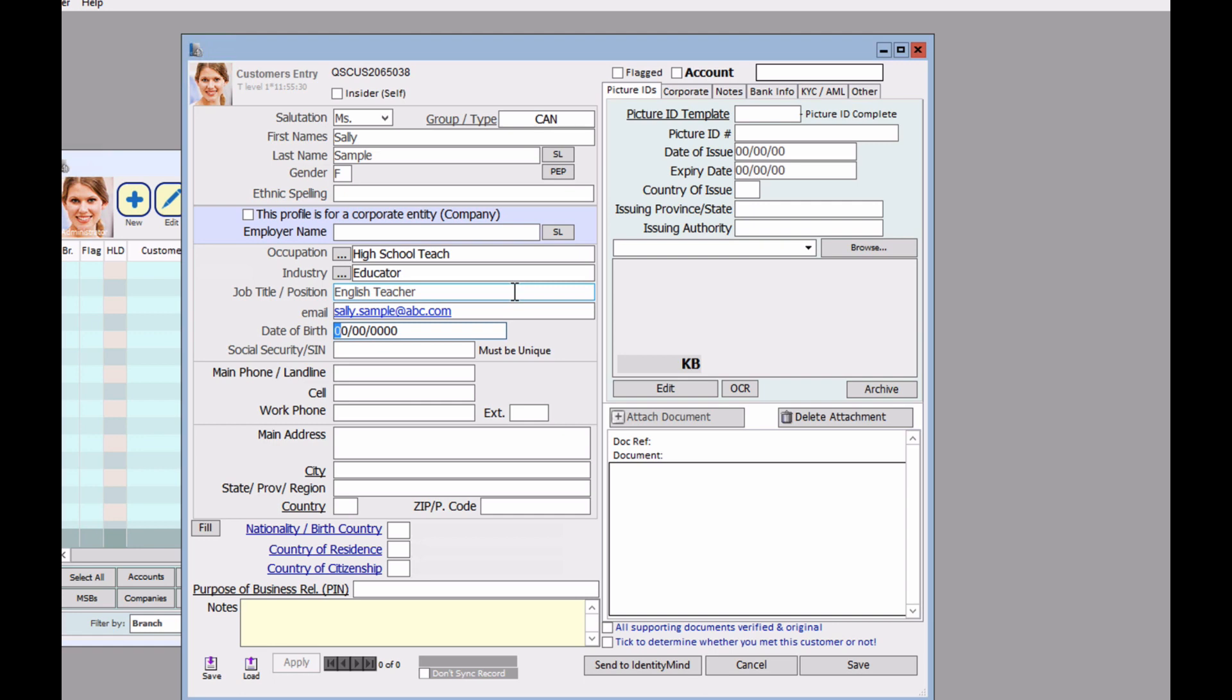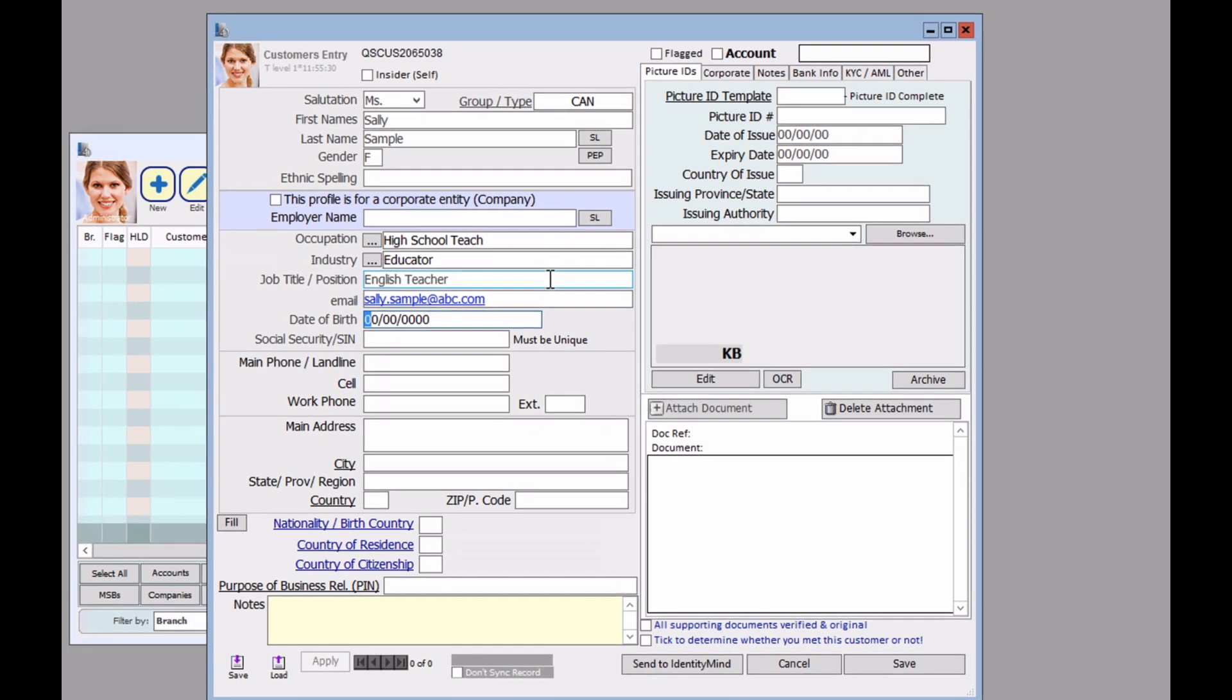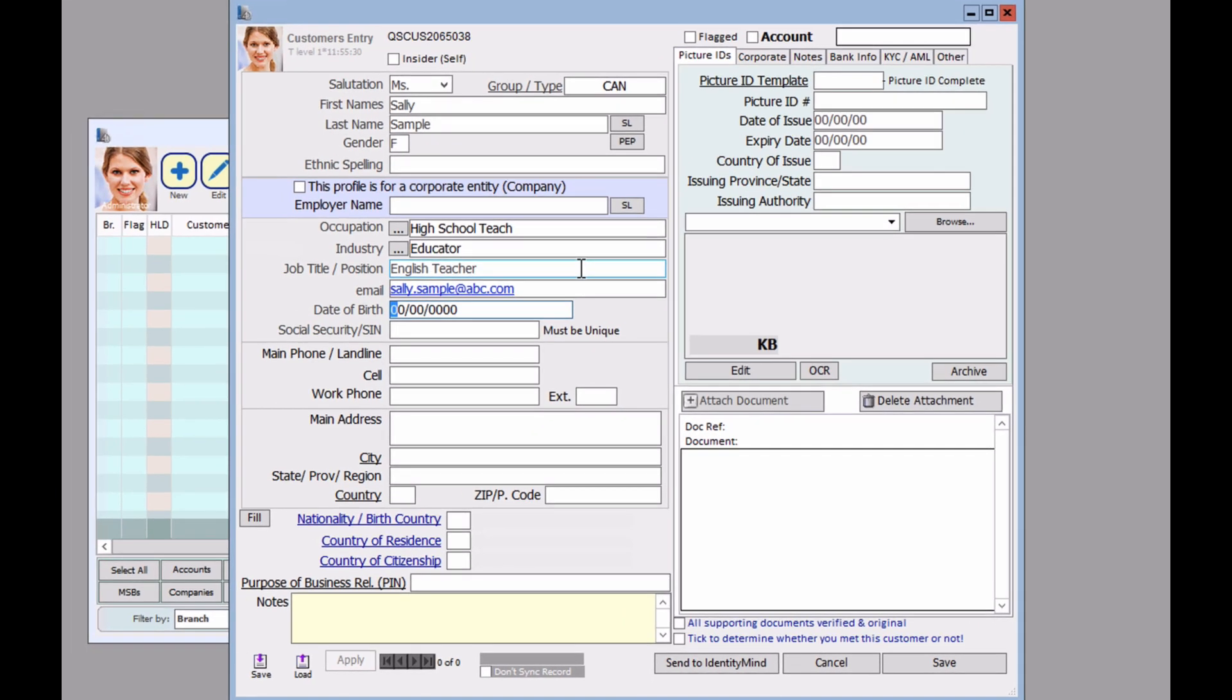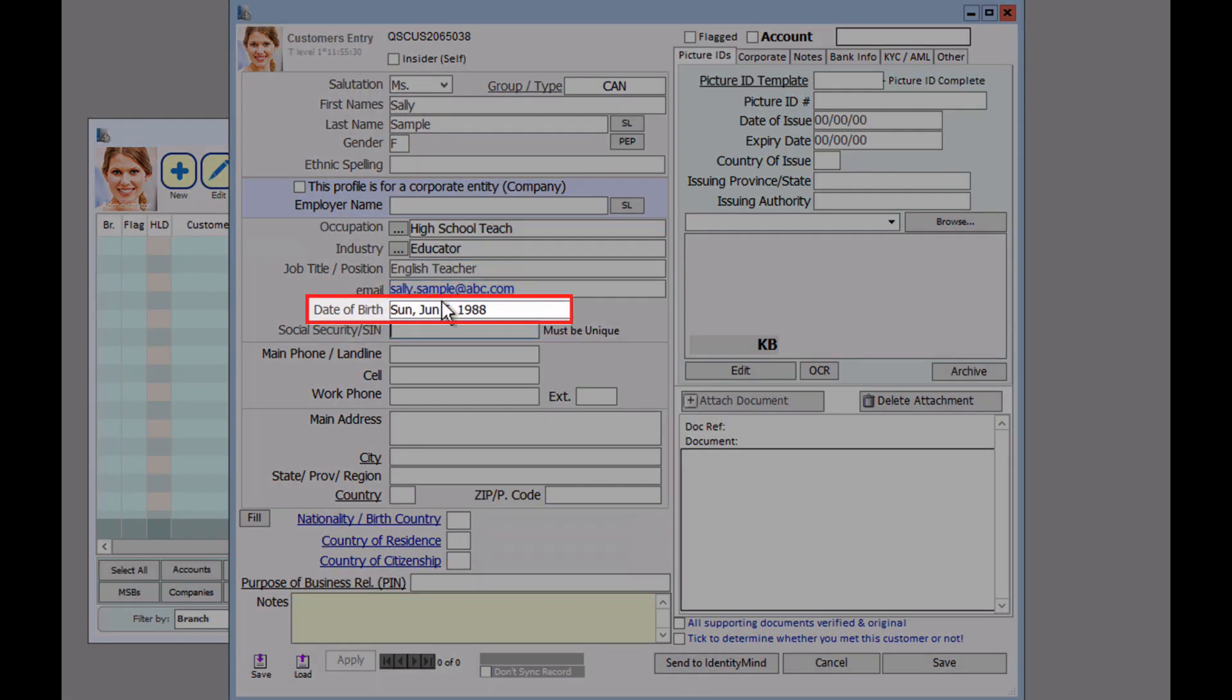For the date of birth, the order of operation will be month, day, and year. Notice how the date of birth automatically formats it for you.